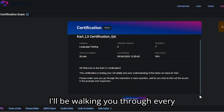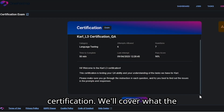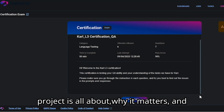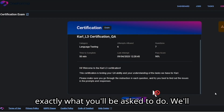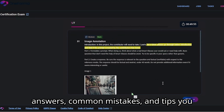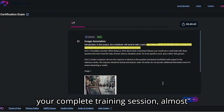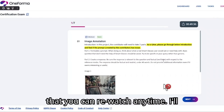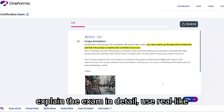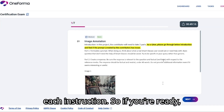In this session, I'll be walking you through every important aspect of the Carl L3 certification. We'll cover what the project is all about, why it matters, and exactly what you'll be asked to do. We'll also go over practice questions, correct answers, common mistakes, and tips you can apply immediately. Think of this as your complete training session — almost like a private coaching class, but one that you can re-watch anytime. I'll explain the exam in detail, use real-like examples, and help you understand not just the what but also the why behind each instruction.